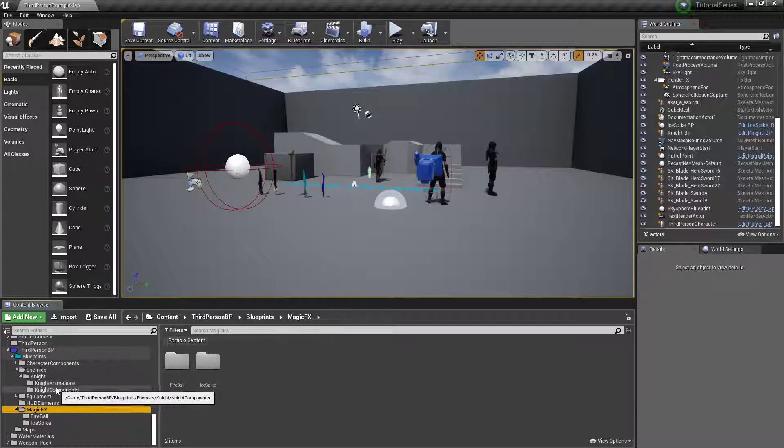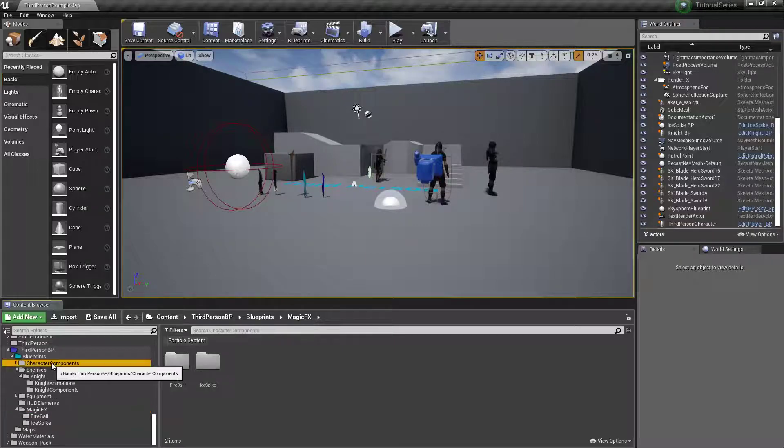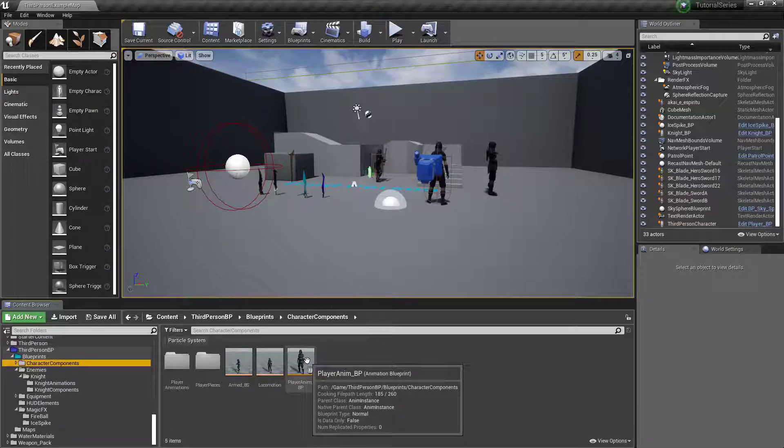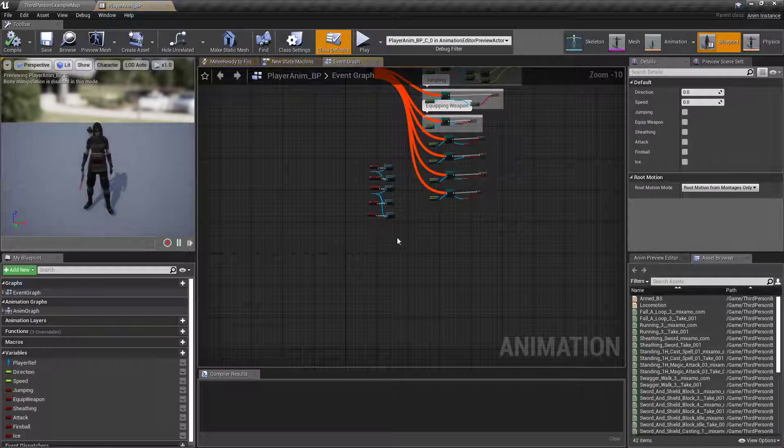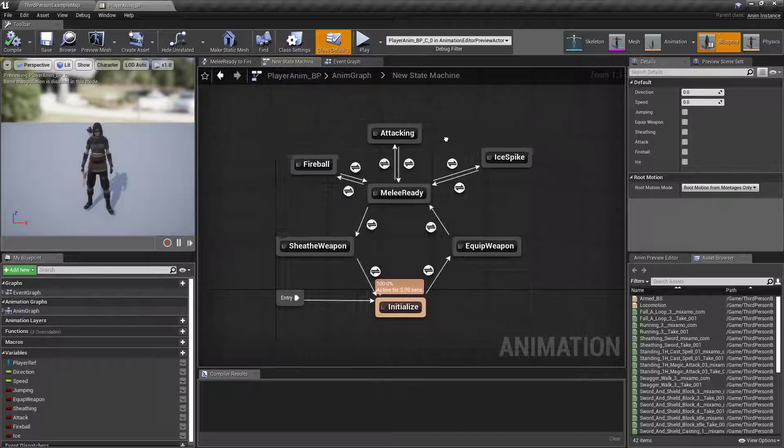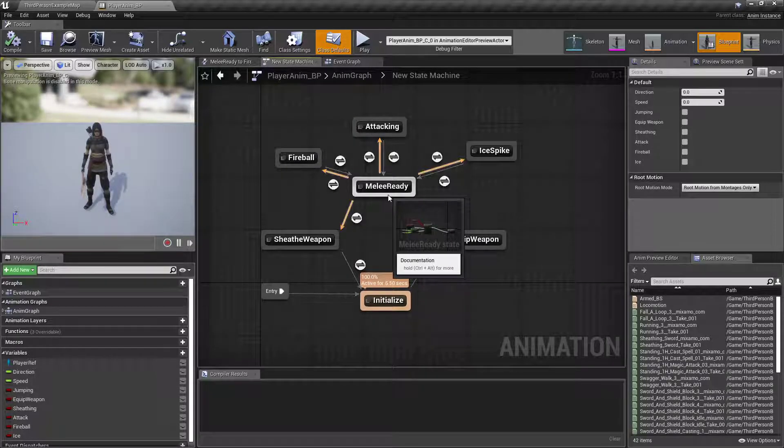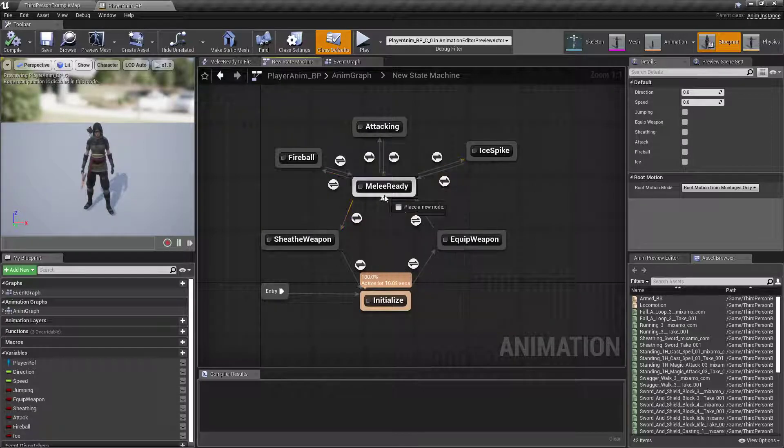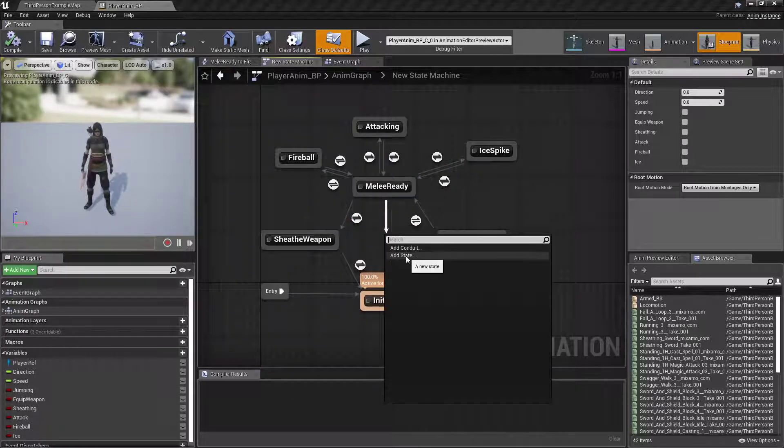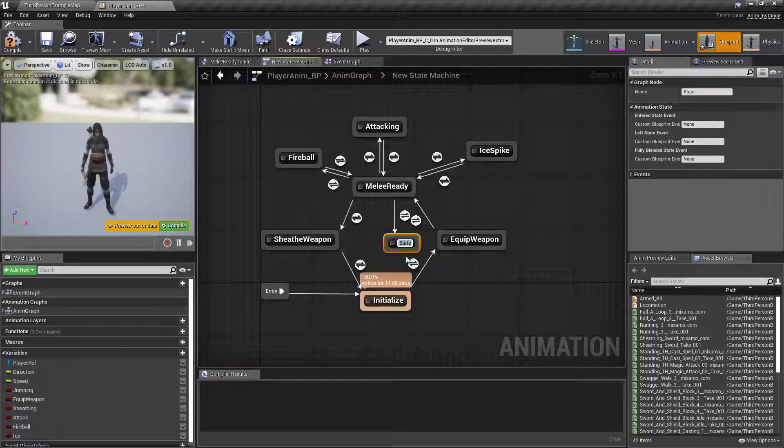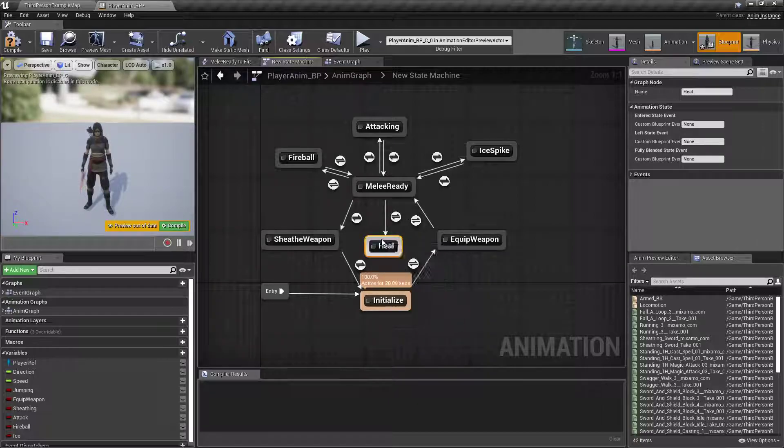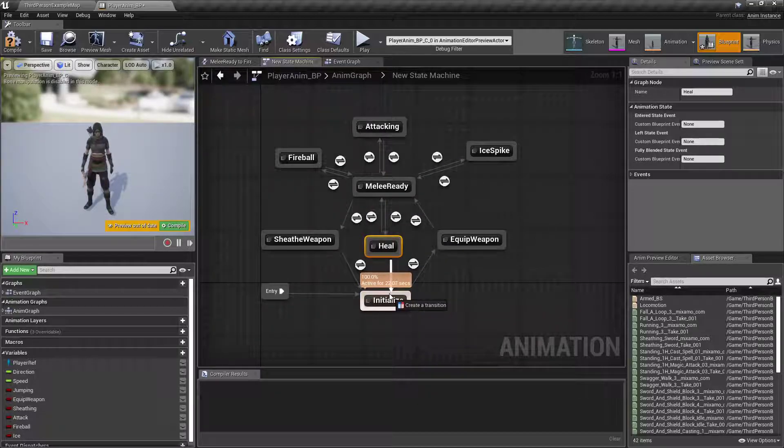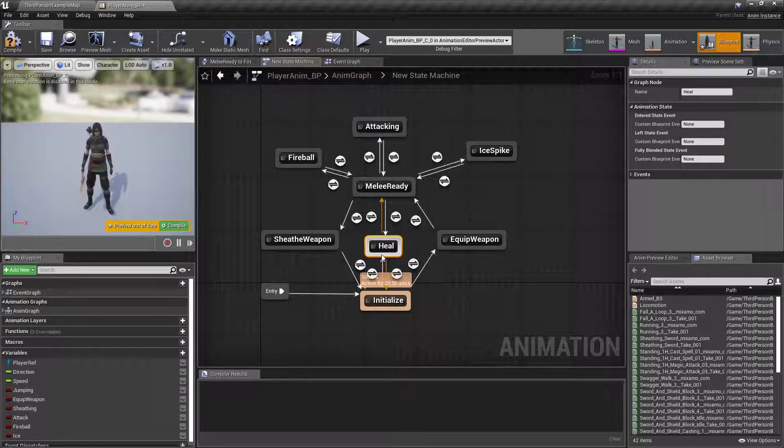We don't have to create a magic effect on this one. All we need to do is go to our character components, find our player MVP, open it up, go to our state machine. I want them to be able to cast even if they're not in their ready mode, so I'm going to drag down from Melee Ready, add a new state, call it Heal. Now I'm going to connect it back, but I'm also going to connect it to the Initialize.